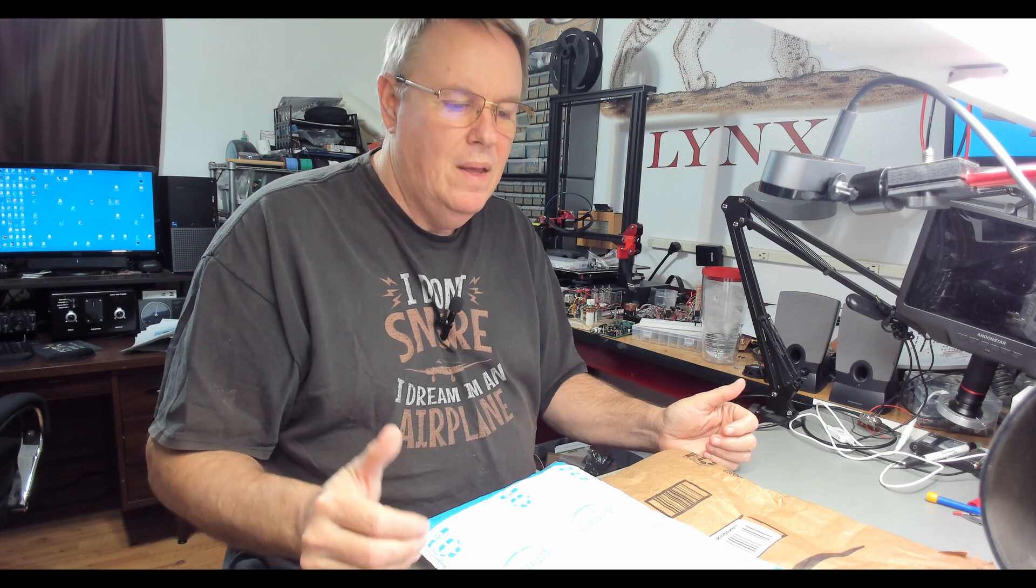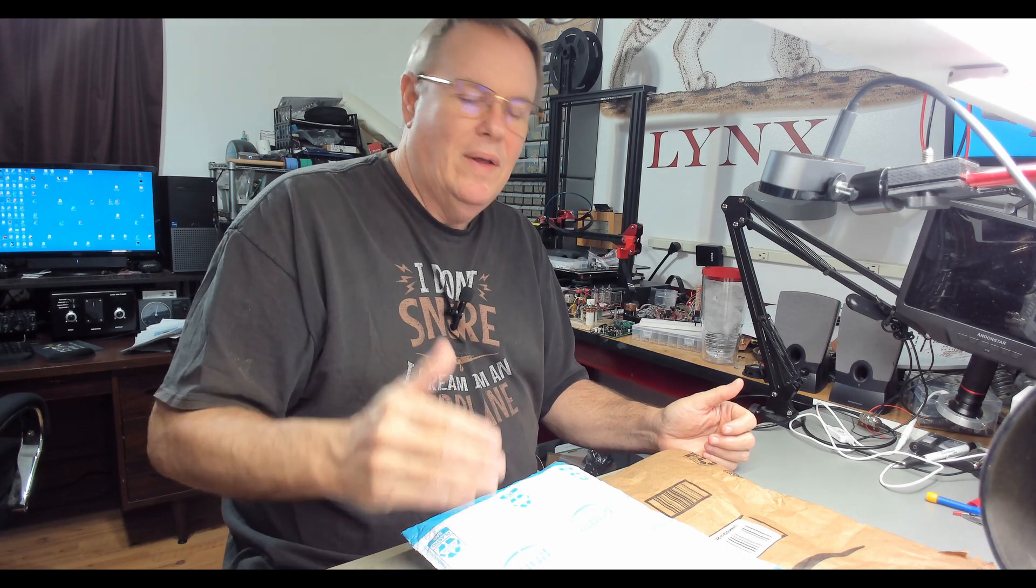If you're a viewer on my channel, you know I'm working on a receiver, a shortwave receiver, to put in our shortwave receiver kit shootout. Well, I got a few parts in.